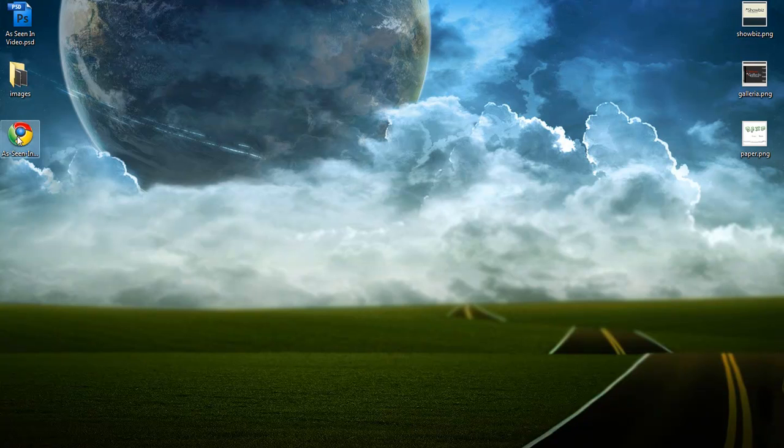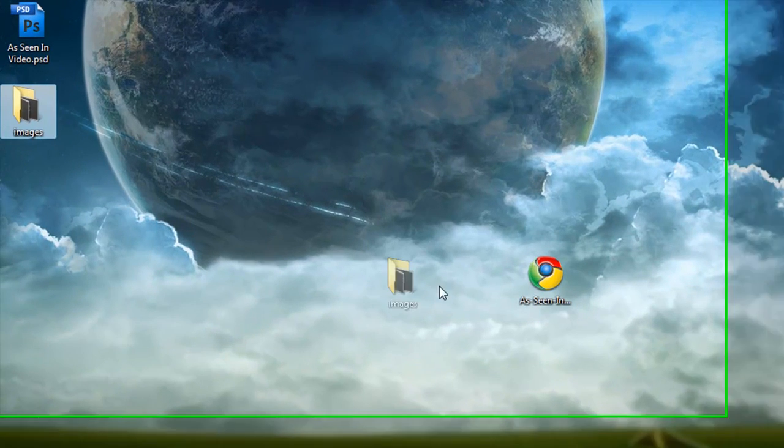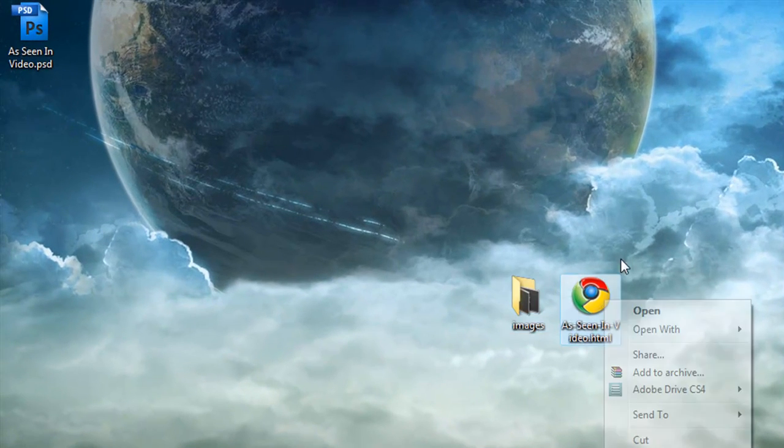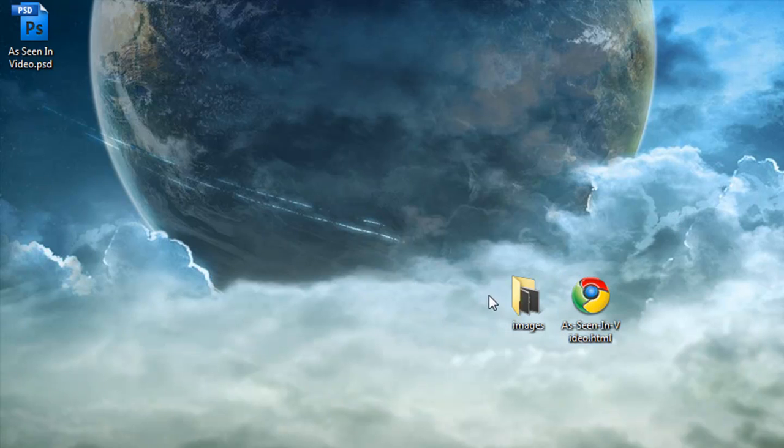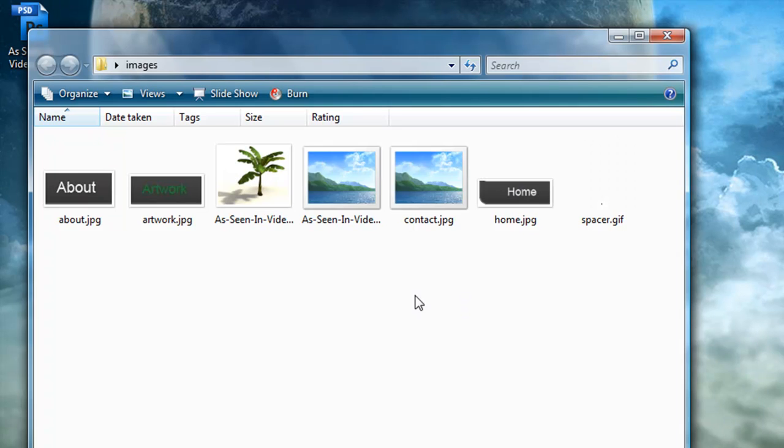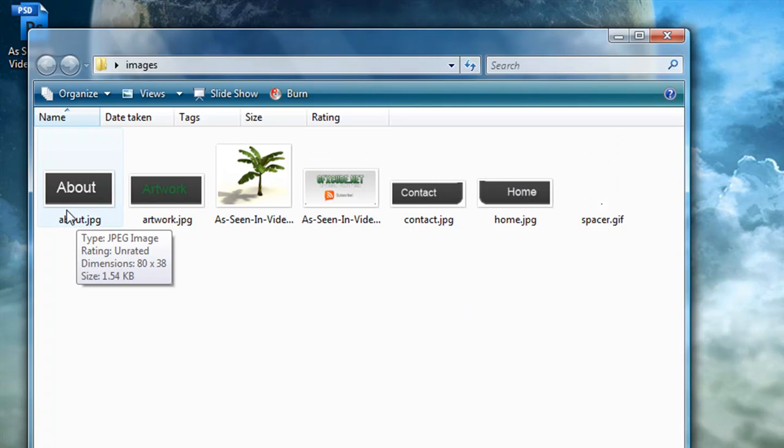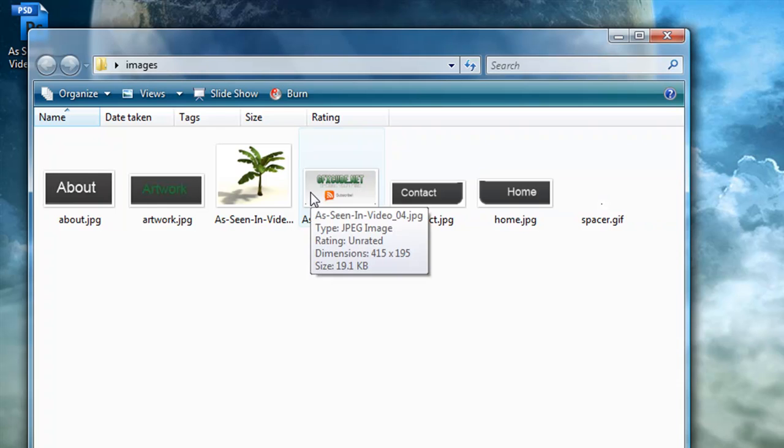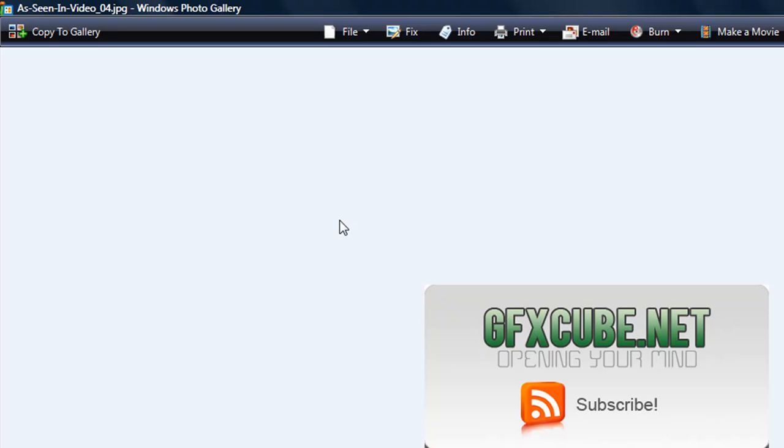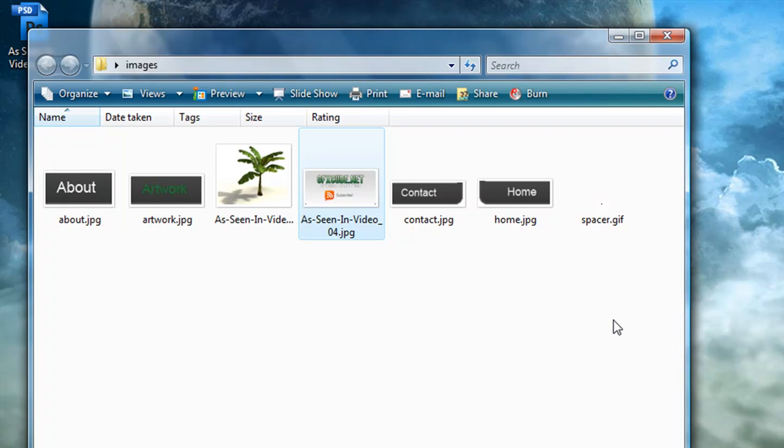You can see right here I have my HTML file that I just saved and my image folder. And you can see my about button, my artwork, contact, all this, my banner. Broke all that up.